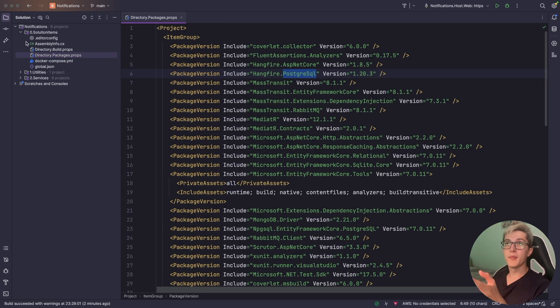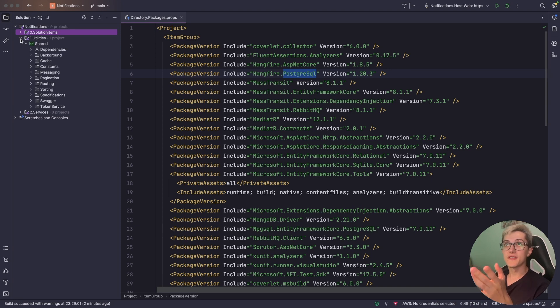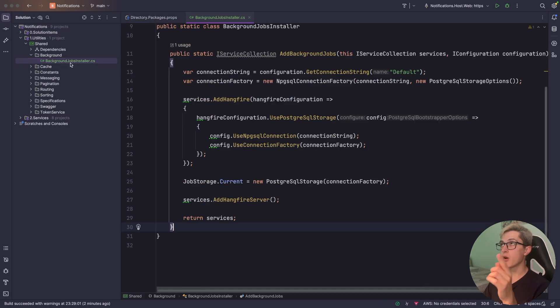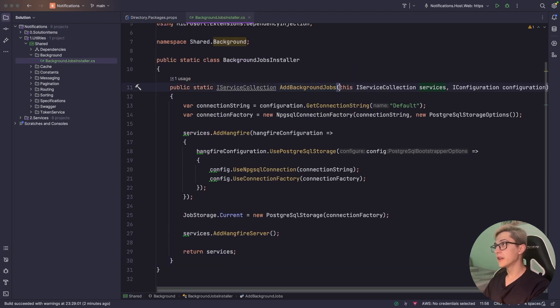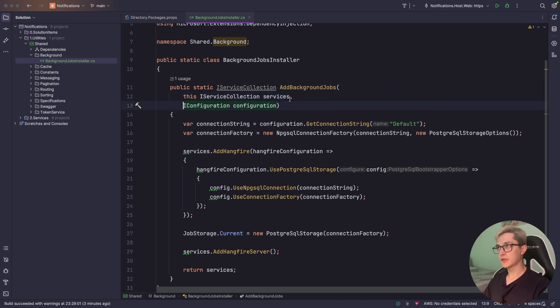Now, for the main implementation we're going to go to our utilities folder over here and we have a background jobs installer. If I open it, we have a single method the add background jobs and let me drop these two on separate lines.